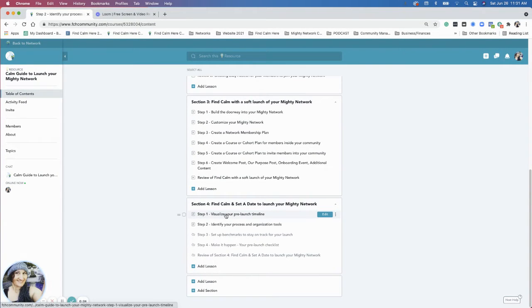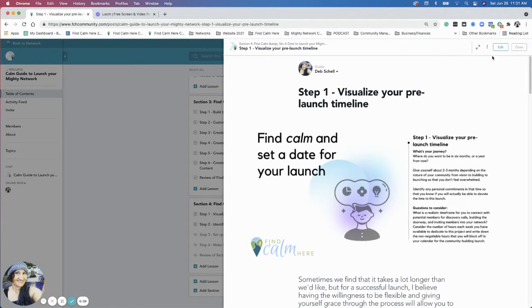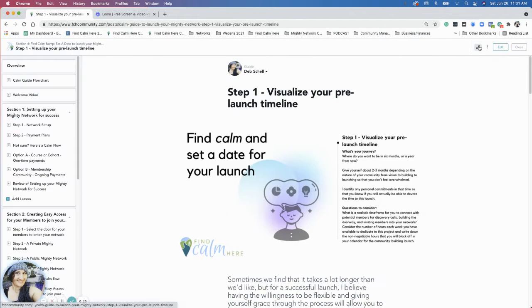Hey everybody, welcome. This is Section 4 - Find Calm Here. Today, to launch your Mighty Network, I'm going to go into step one of this section, which is going to be visualizing your launch and your pre-launch timeline.